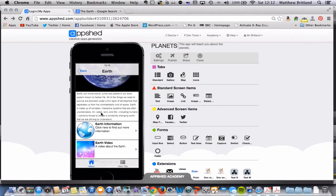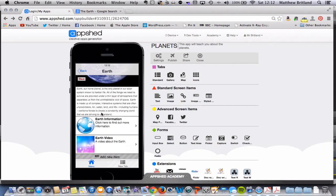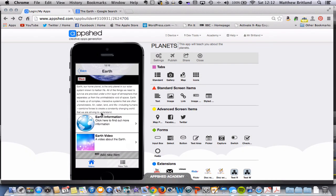Now we have our content on our Earth page, I think it's time that we created our quiz. So again, I'm going to scroll down to the bottom here and click add new item.